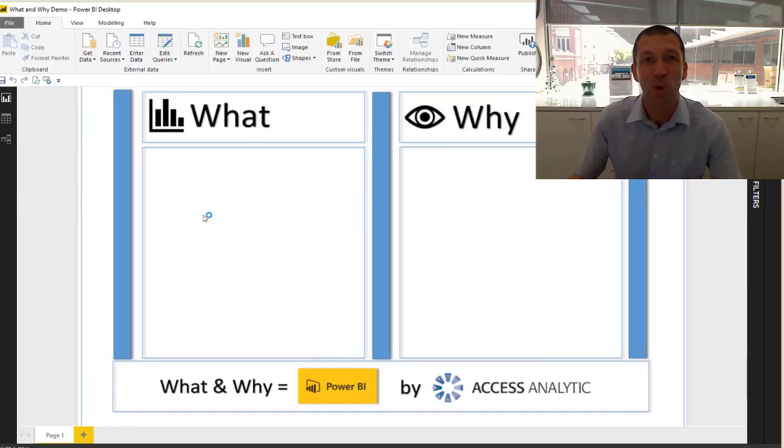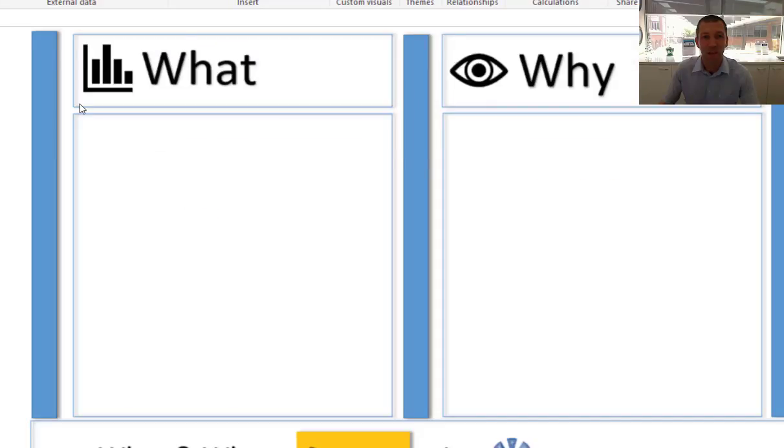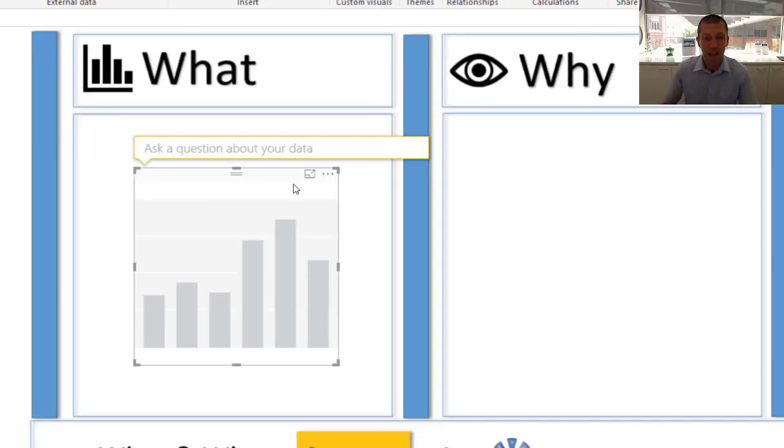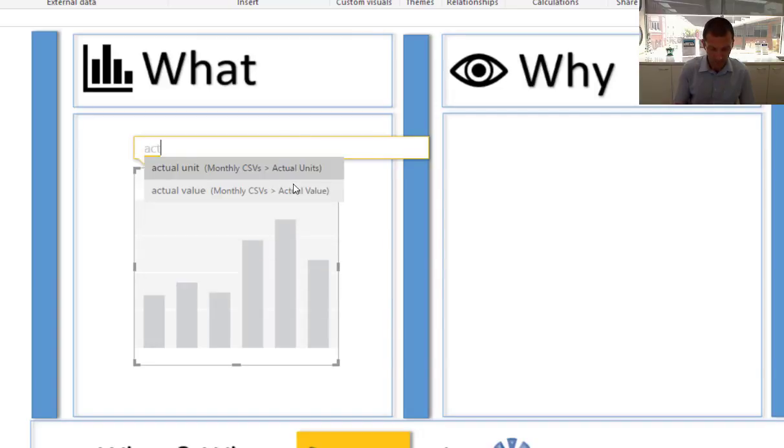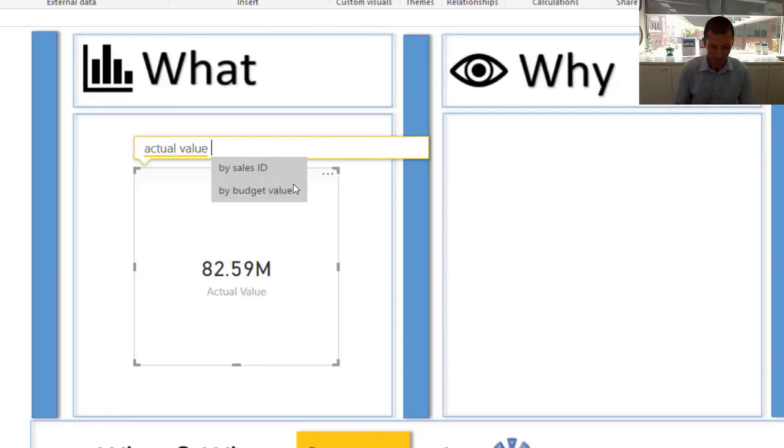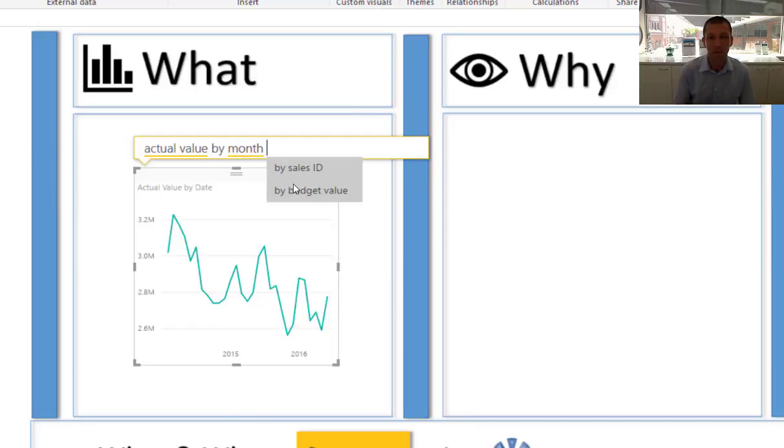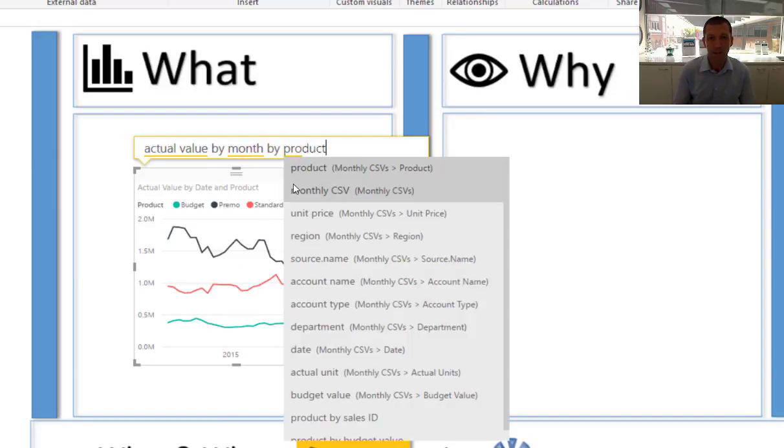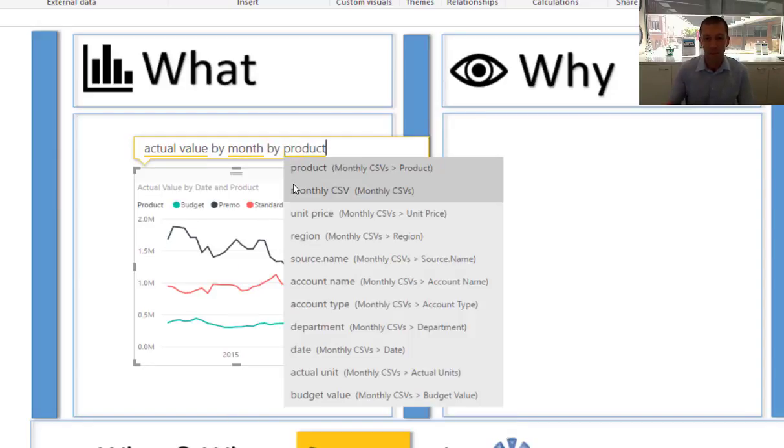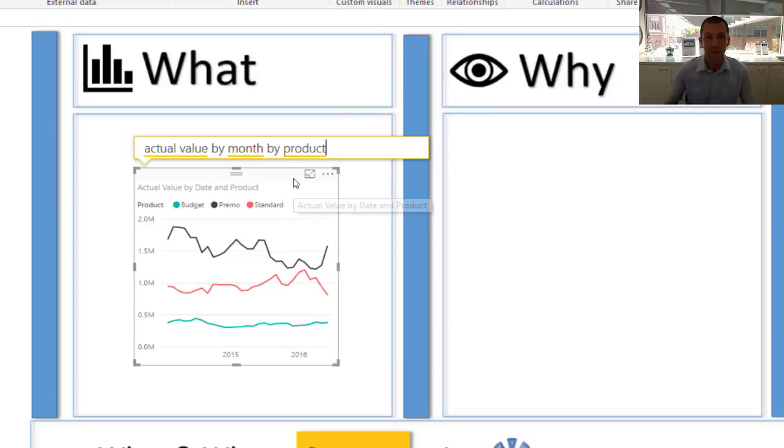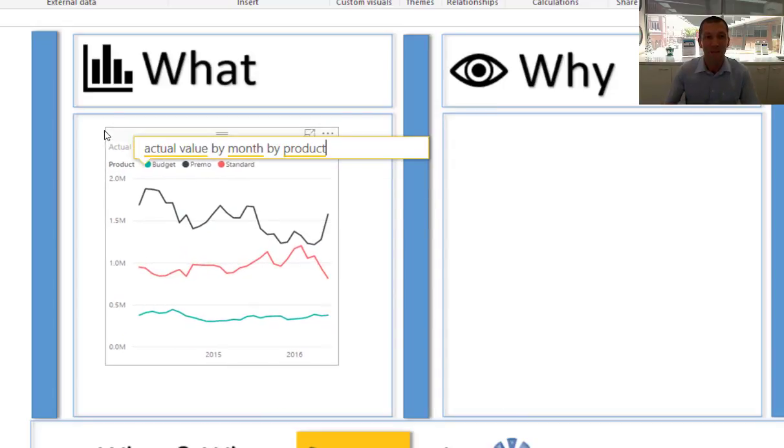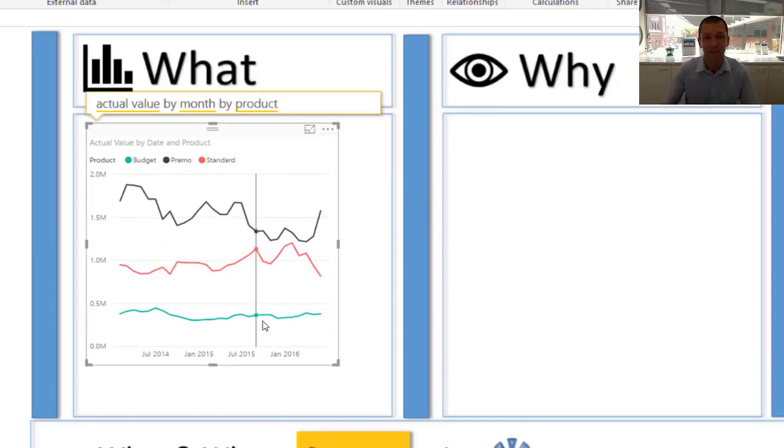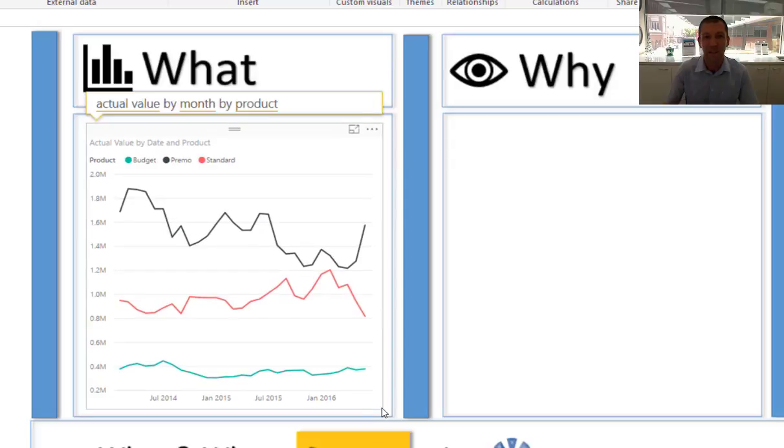Now this is a cool new feature that was added this month. I can say actual value by month by product. Done. And here's my analysis from that CSV file, all those CSV files.